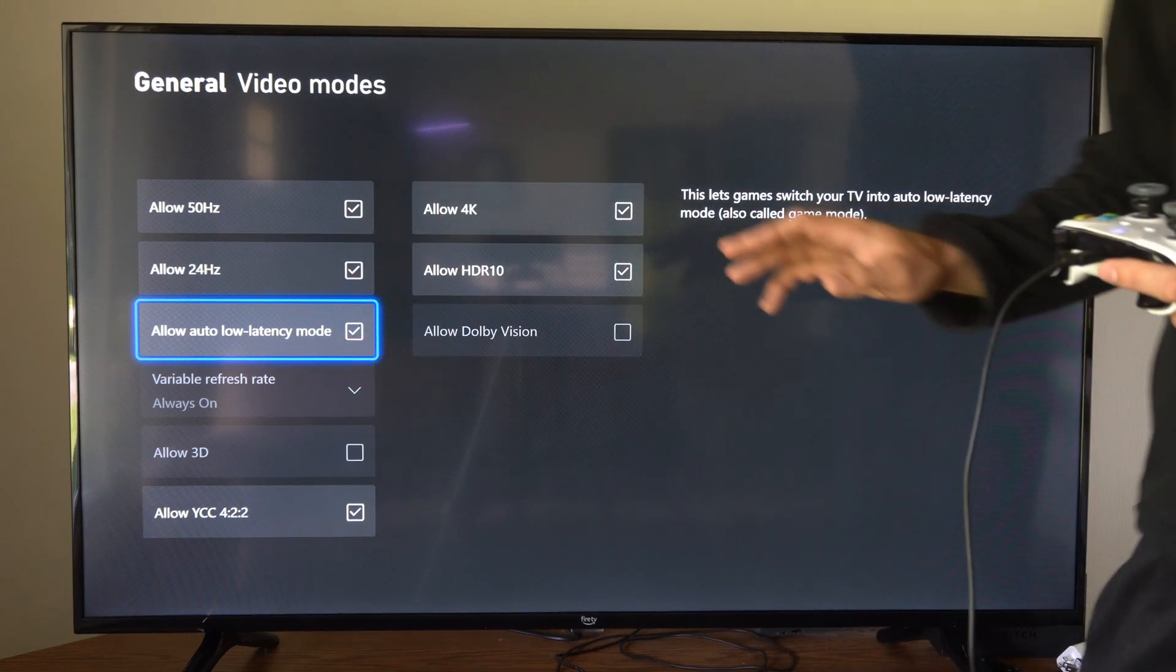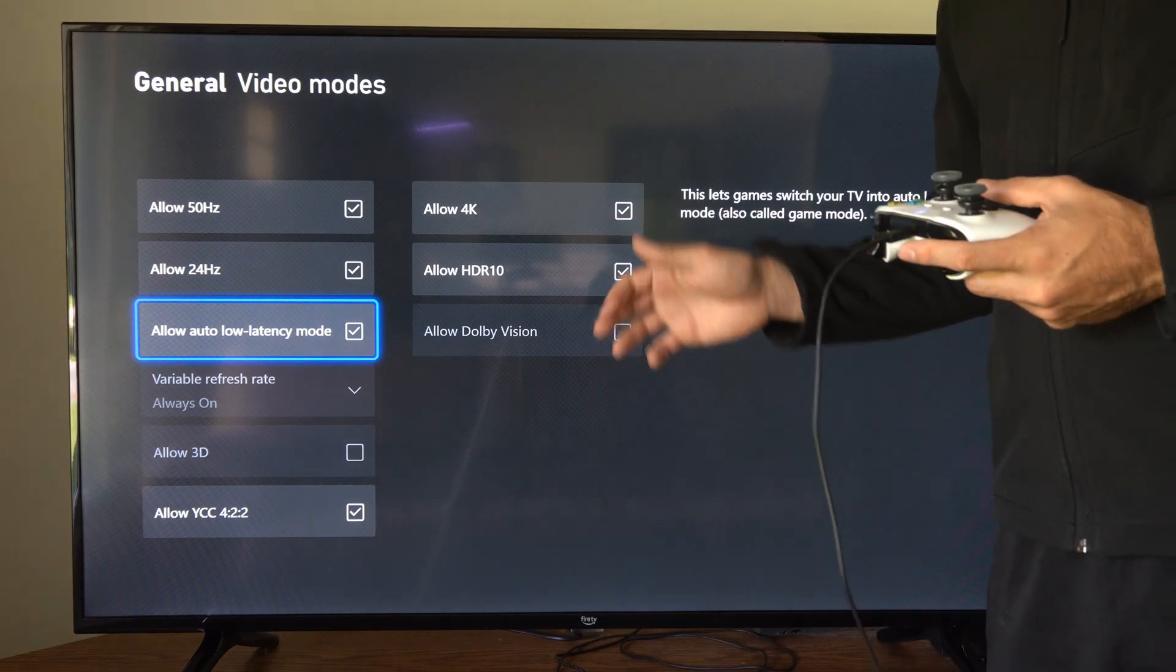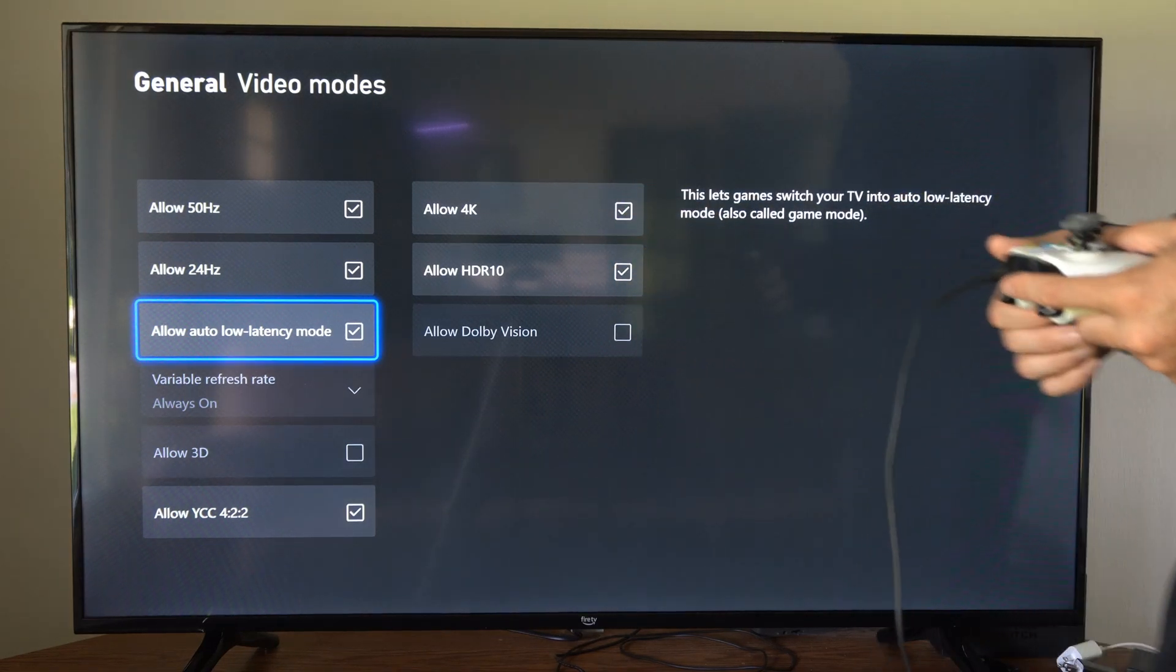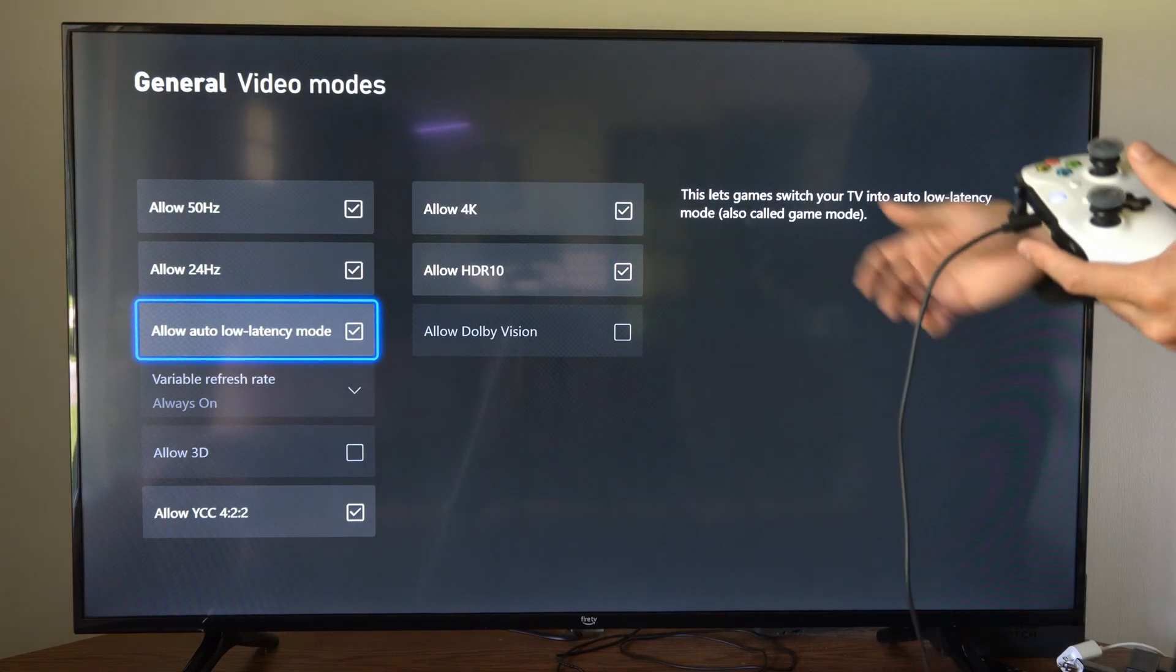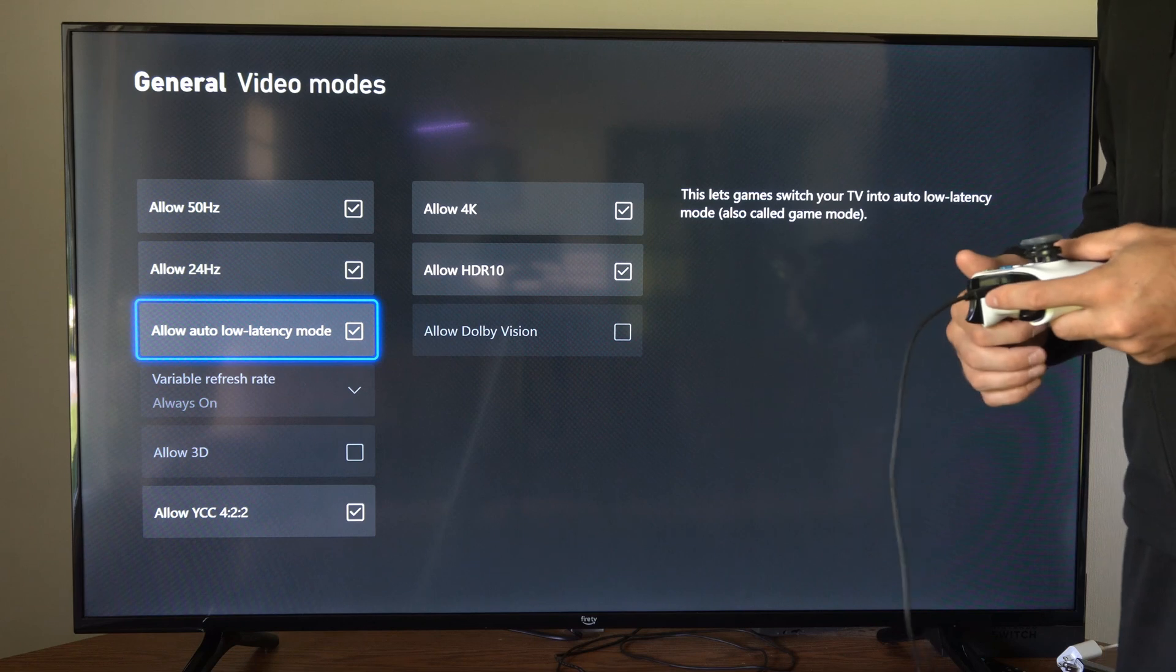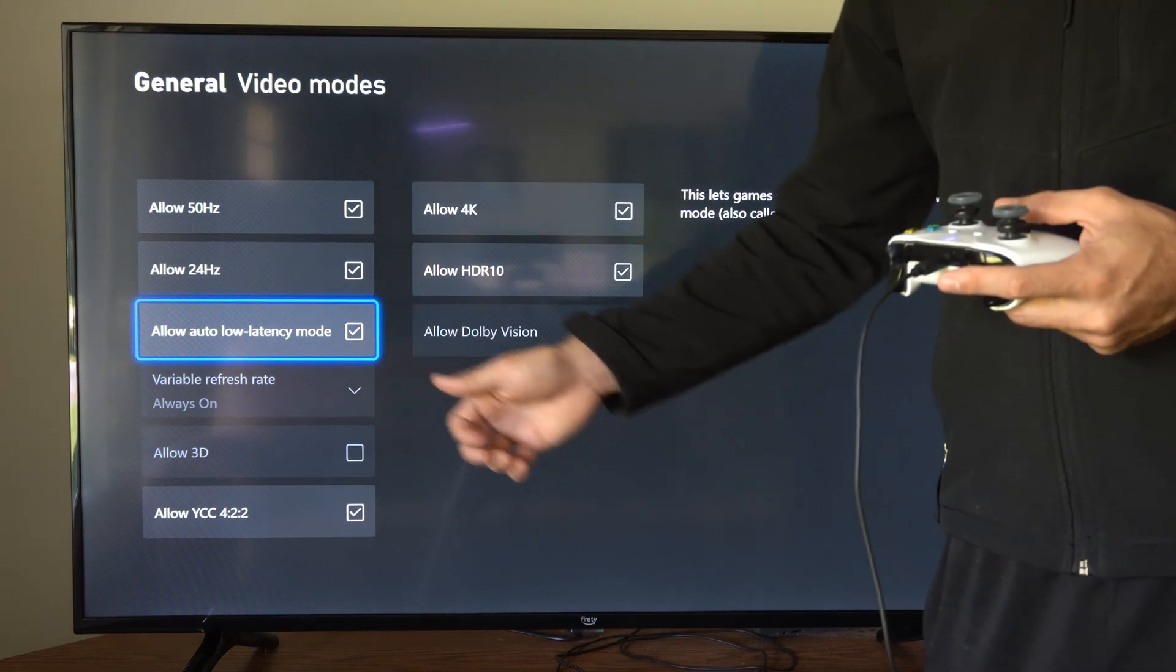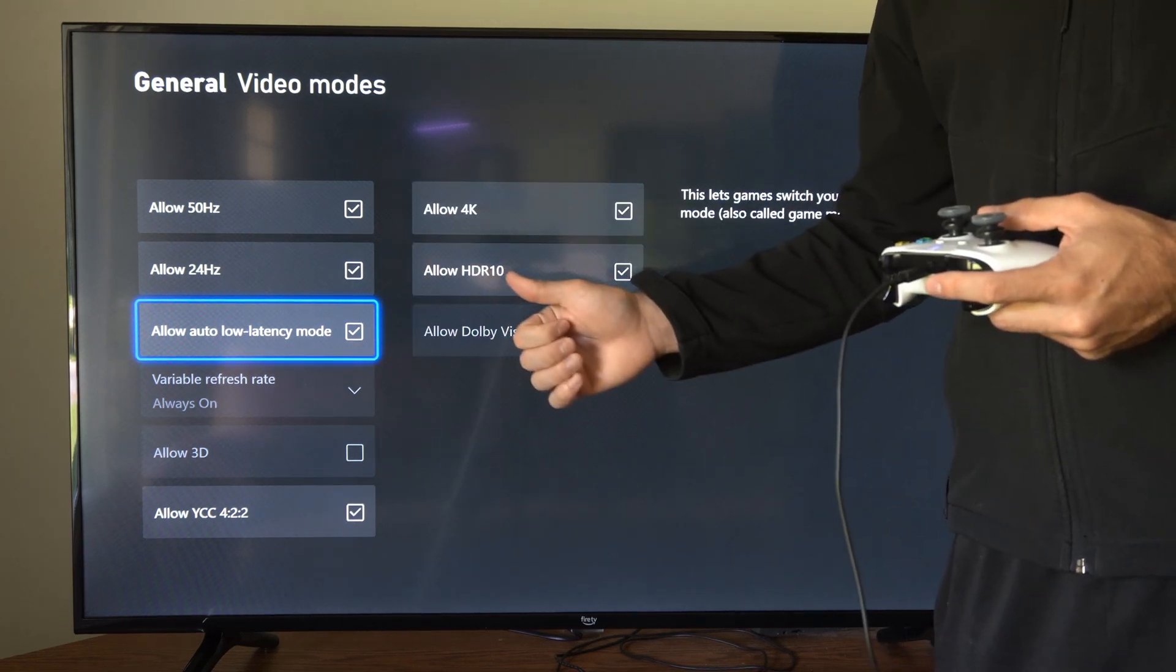This will vastly improve your gameplay when you're playing a first person shooter like Call of Duty, Fortnite, or Apex Legends. So come to this section, turn this on, and try it out yourself.